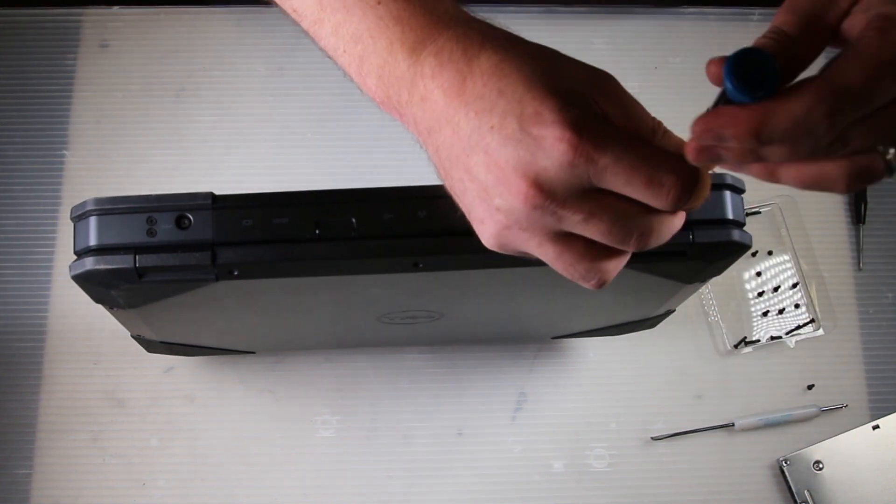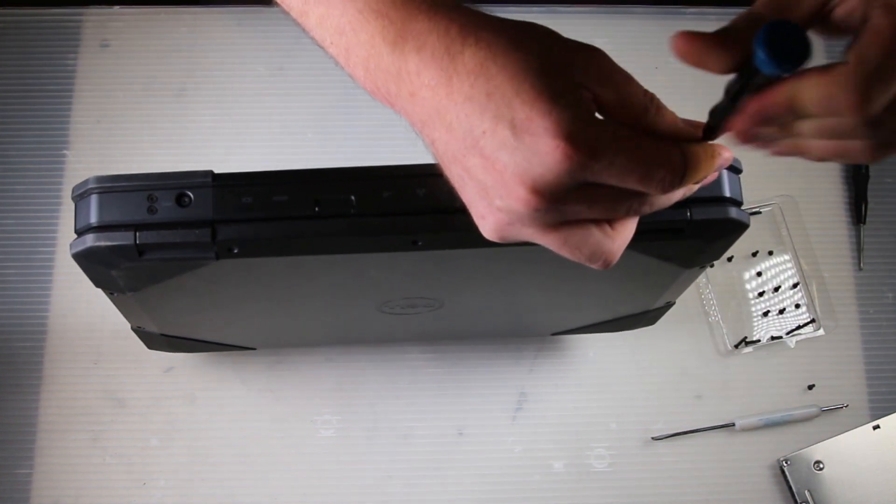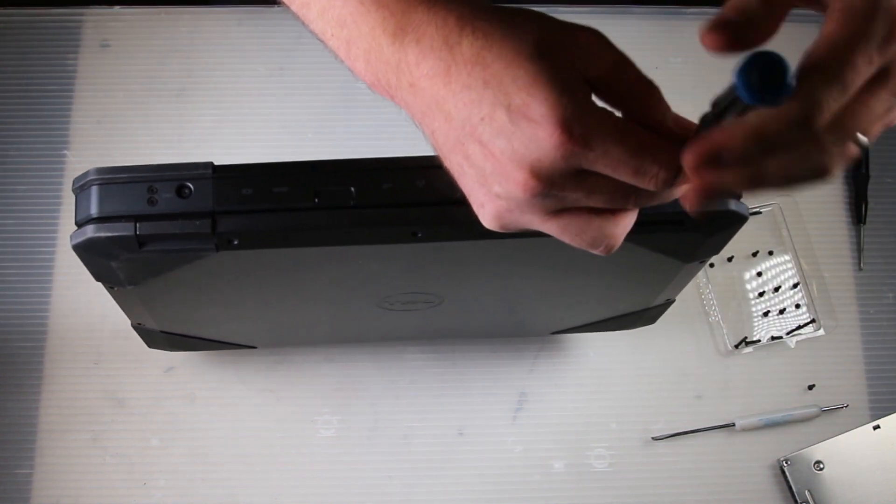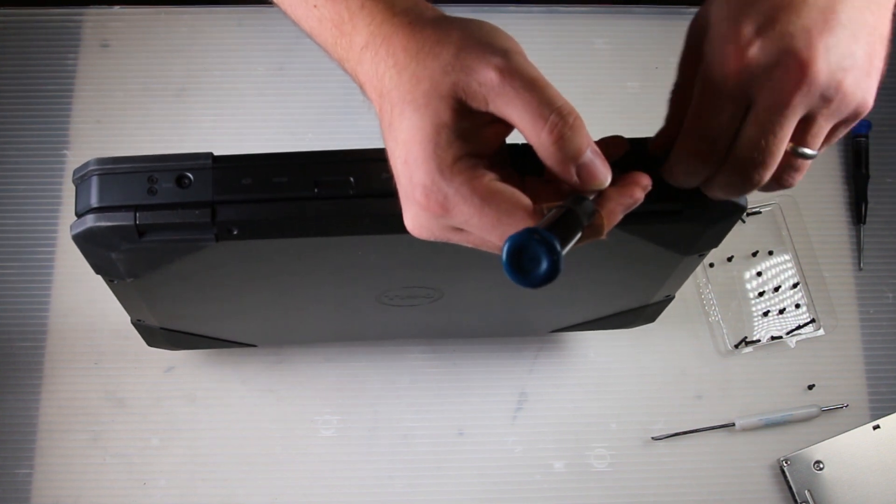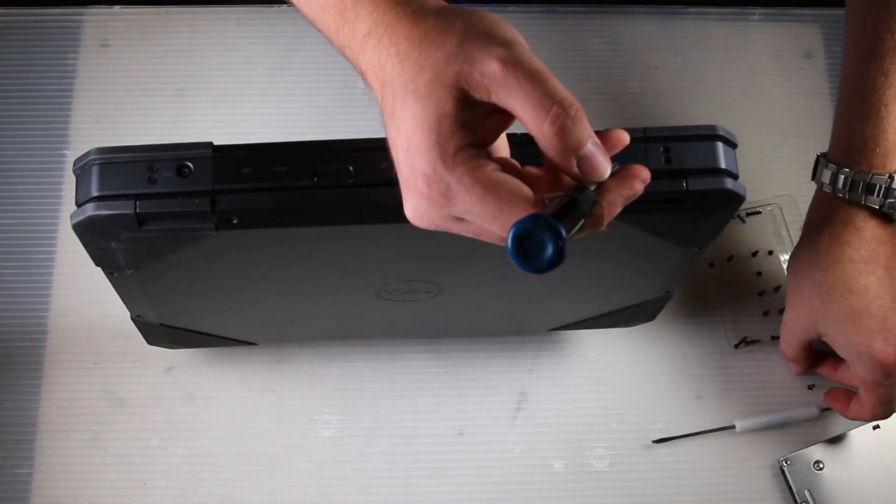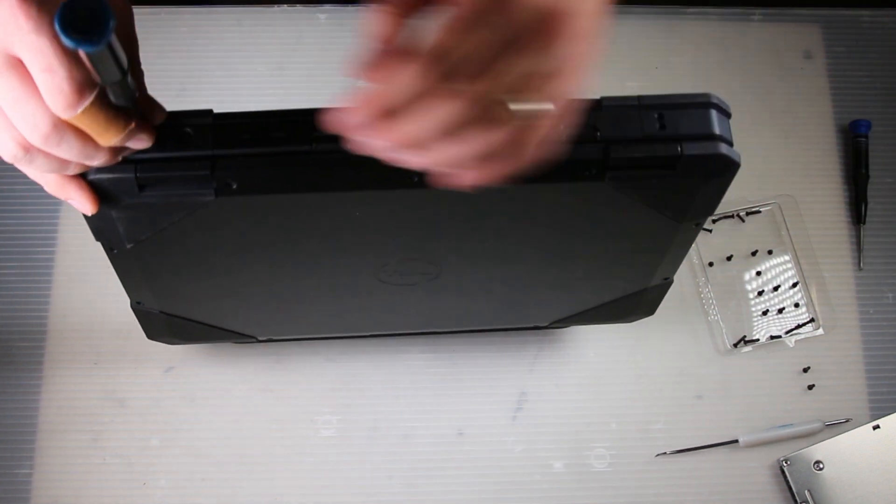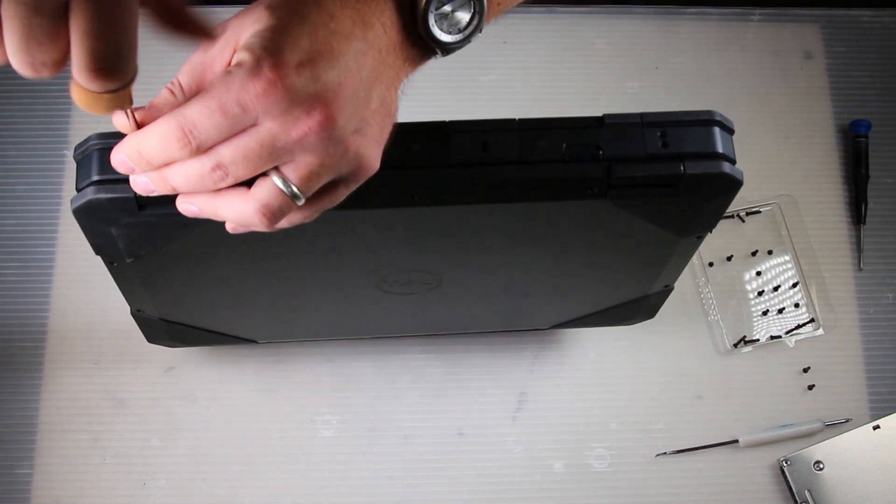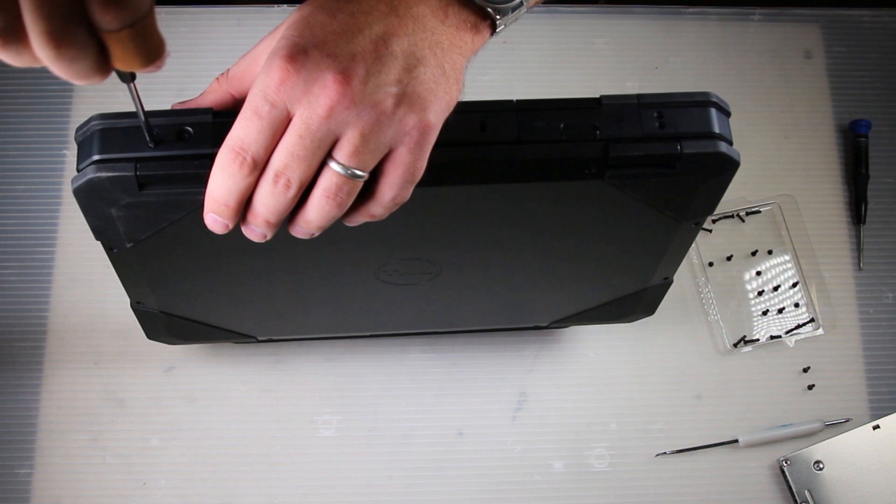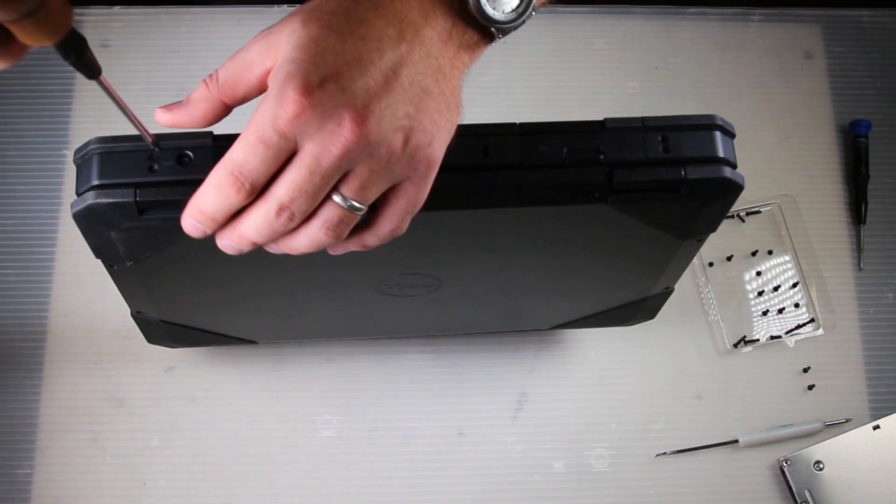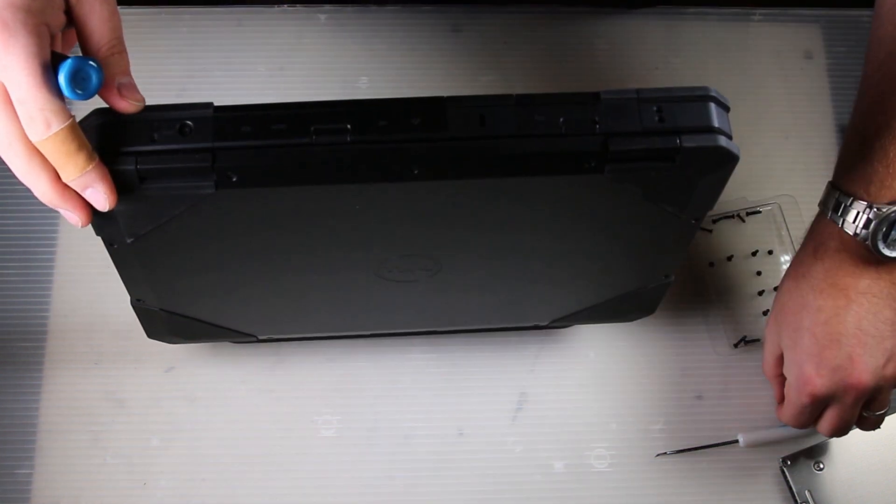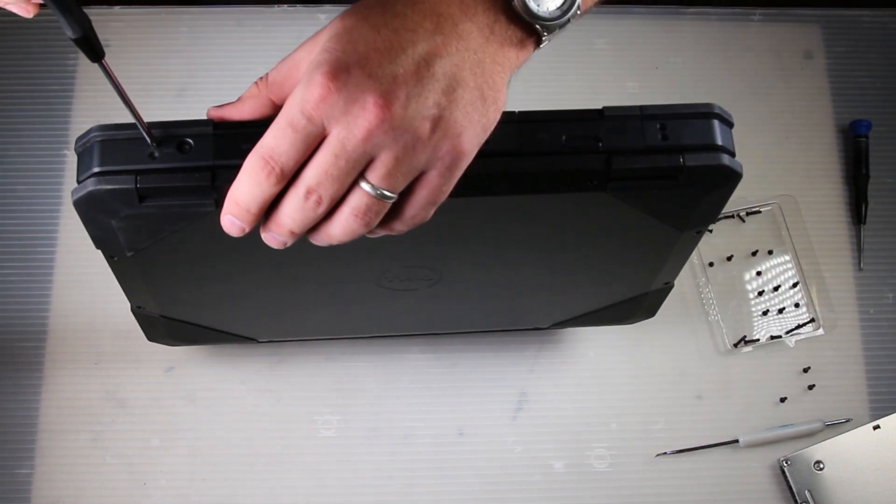And now I've remembered, four screws on the back here, two on either side, obviously.